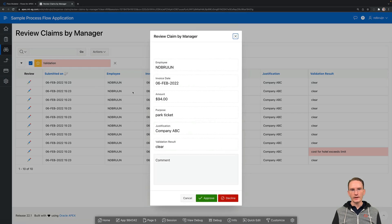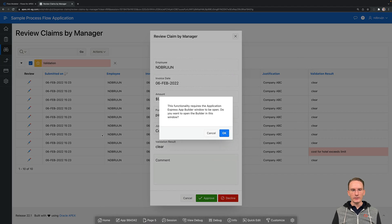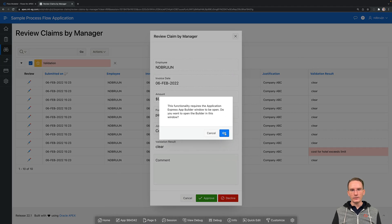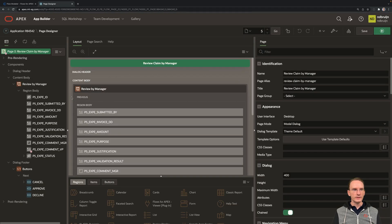So by clicking on that, the manager can now say, I'm going to approve this Expense Claim, or I'm going to decline it. And if you have a look at the background of page 5 in Page Designer, you have a typical form here.